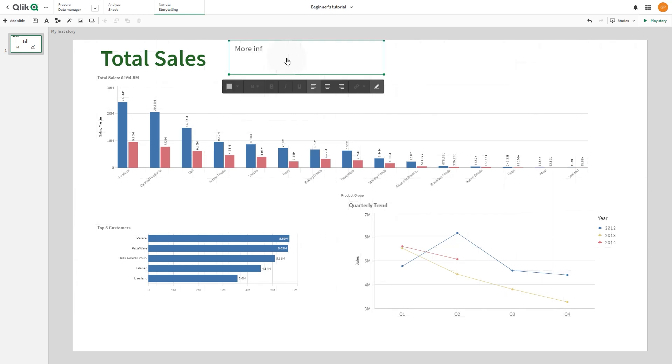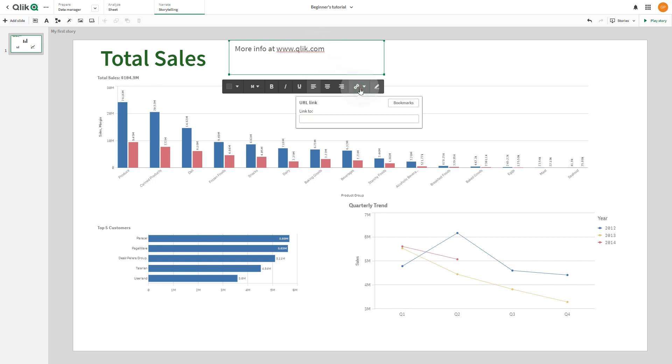You can also add external links to the slide. To do so, select the text, and then click the link icon, and add the web address you want to link to.